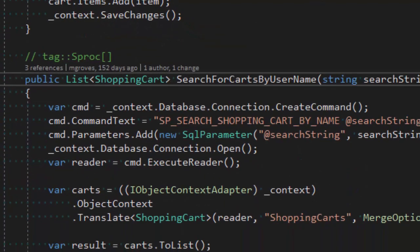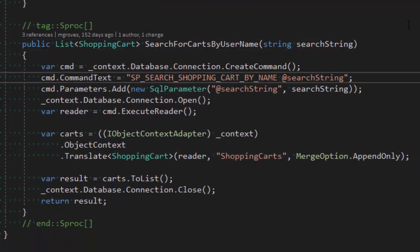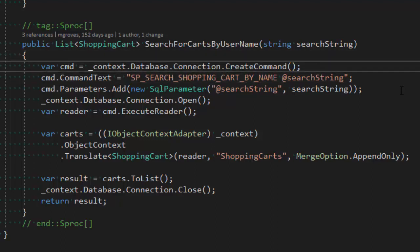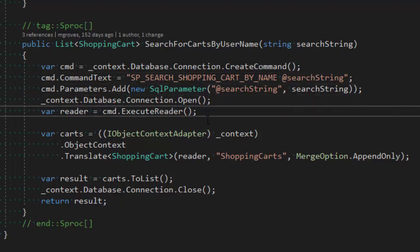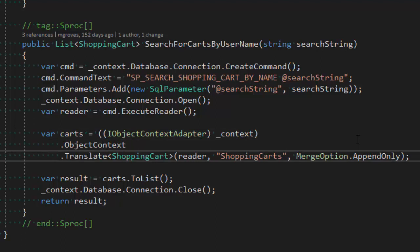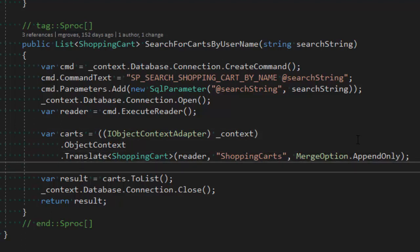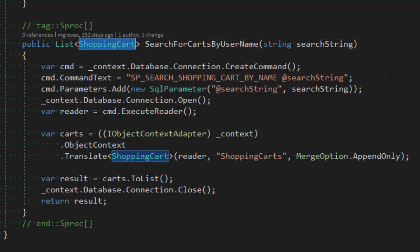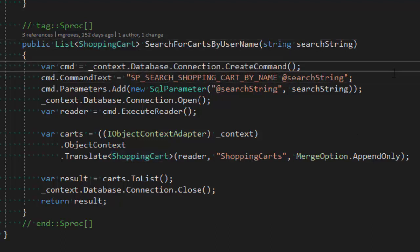One thing I also want to cover is stored procedures — sprocs. I've created a sproc to do the searching of the shopping cart. When the user's name is entered into the search box and search is hit, that calls a stored procedure. This is how I've figured out how to call a stored procedure via Entity Framework — it's not necessarily the best way, but it gives the benefits of returning results to C# classes. I could call a sproc directly with ADO.NET, but then I'd have to do all the mapping manually.